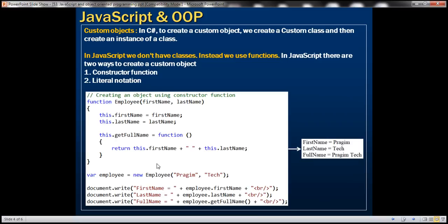Custom objects. In C#, to create a custom object, we first create a class and then create an instance of that class. However, in JavaScript, we don't have the concept of classes. Instead, we use functions. In JavaScript, there are two ways to create a custom object: constructor function and literal notation. First, let's look at an example of using a constructor function to create an object. Let's flip to Visual Studio.